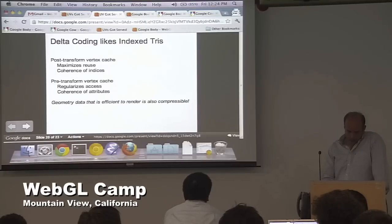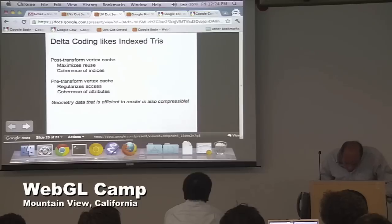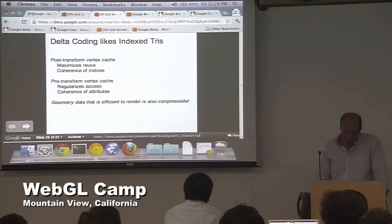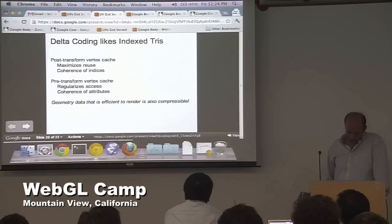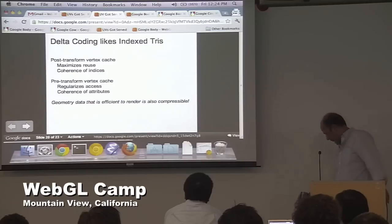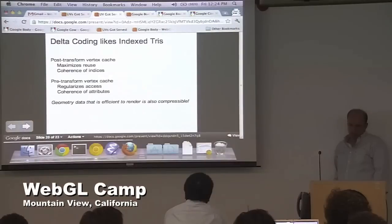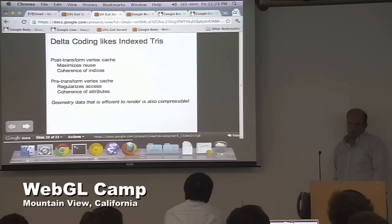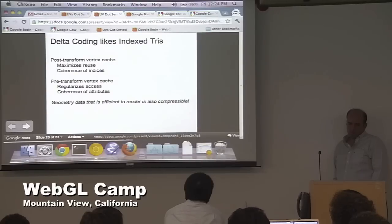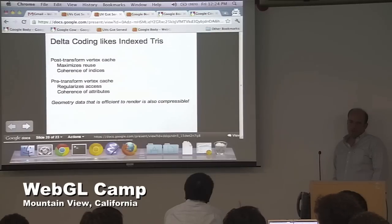The key insight I'm driving at is: the coherence that makes things easily renderable is what makes it easily compressible. The post-transform vertex cache optimization — the thing you do to maximize reuse for rendering performance — also improves the coherence of indices. Likewise, the pre-transform vertex cache, which regularizes memory access, will cause your attributes to be coherent. And this is what makes the delta compression actually work.